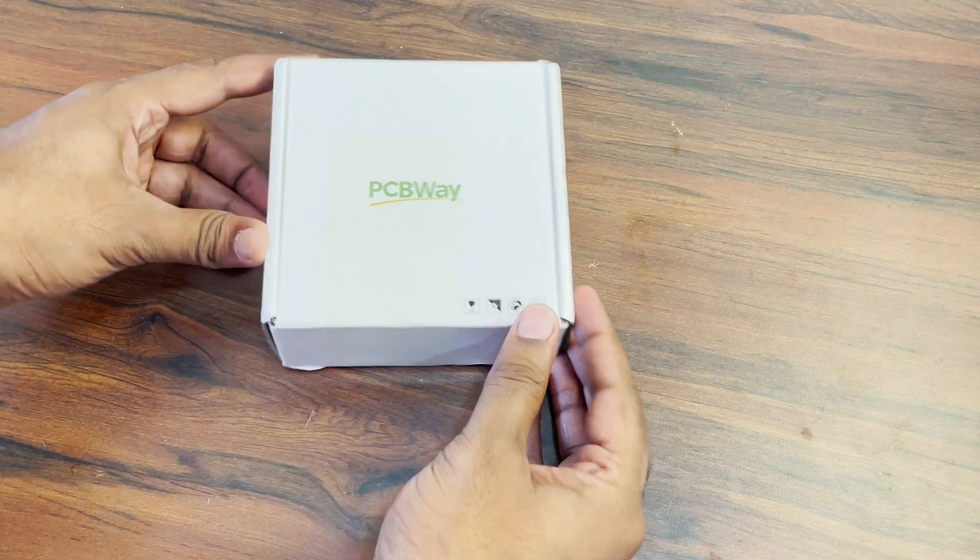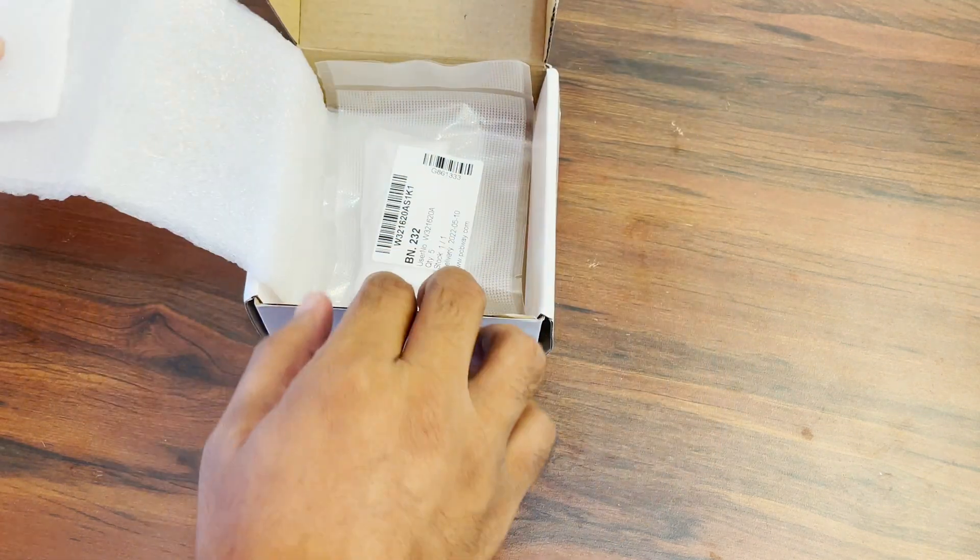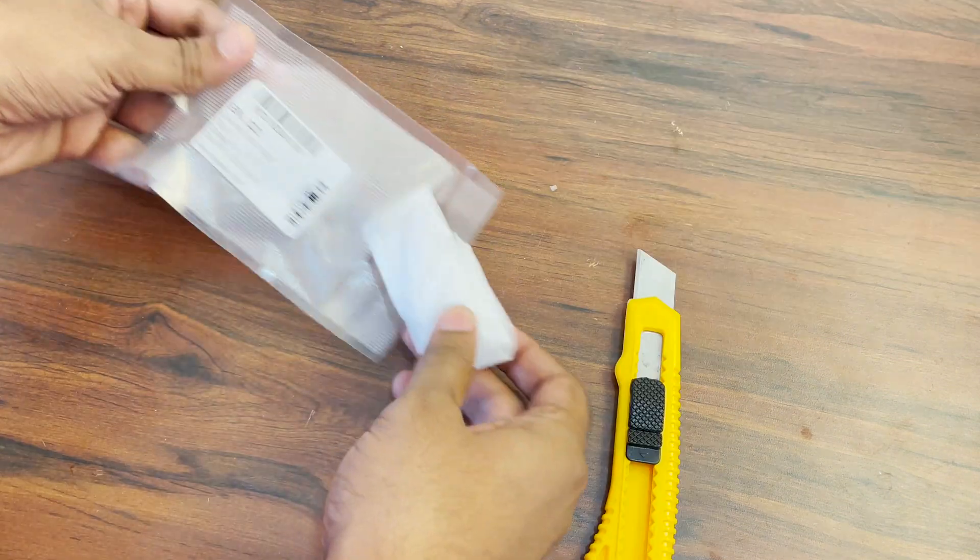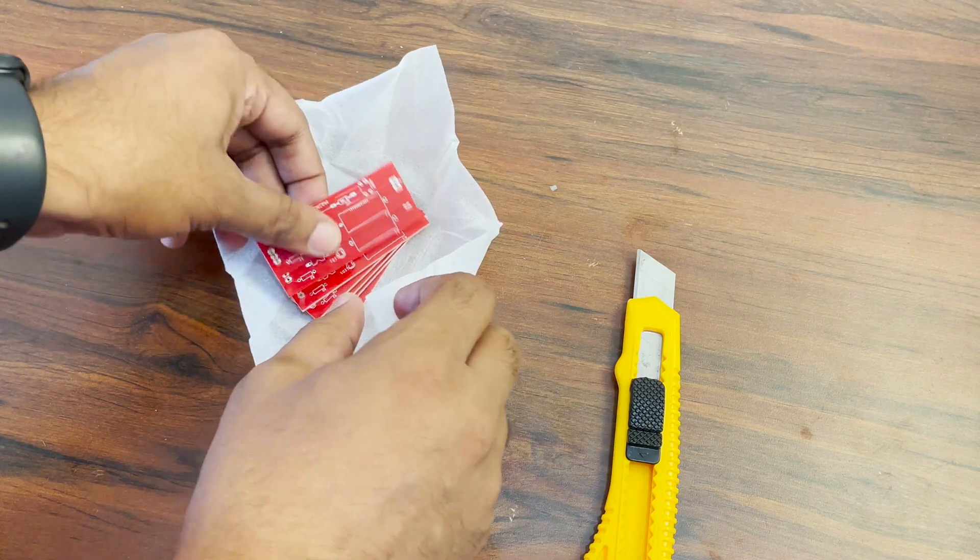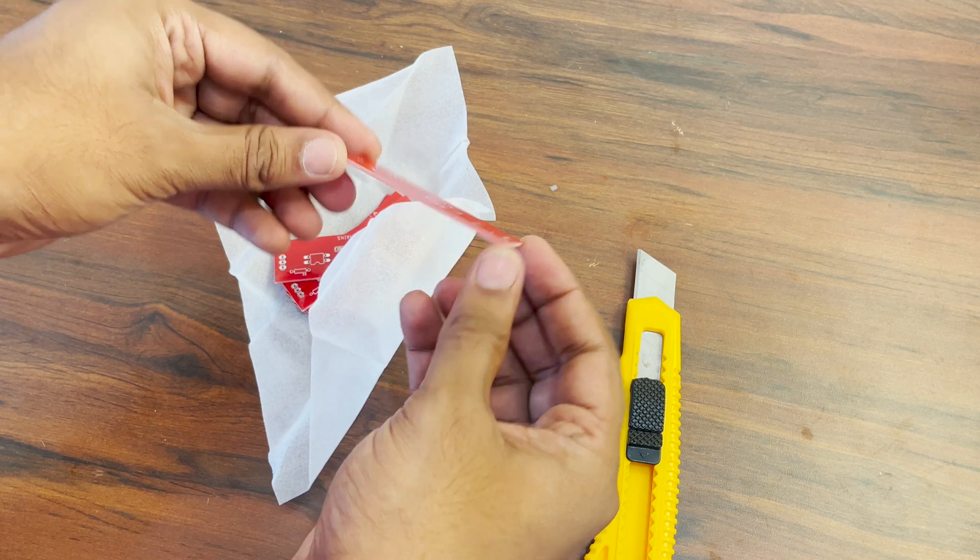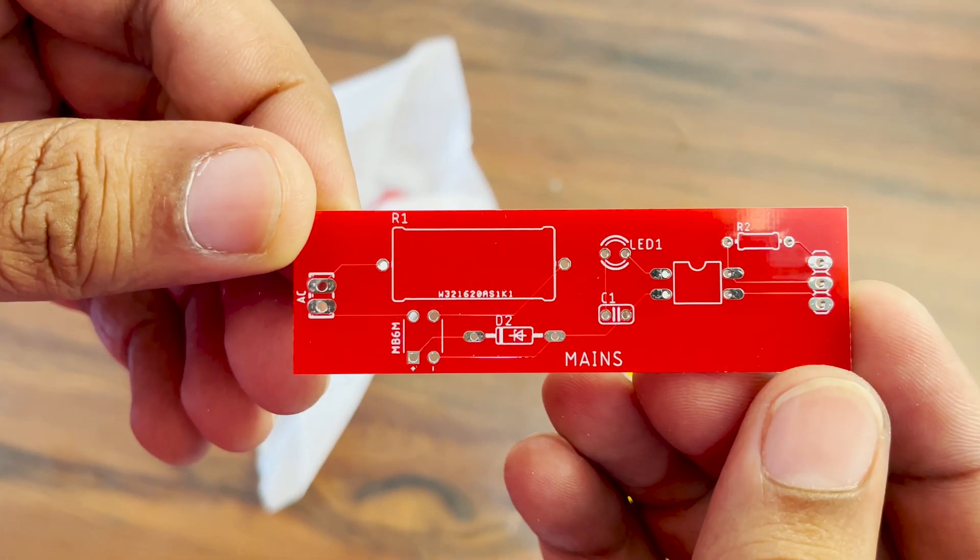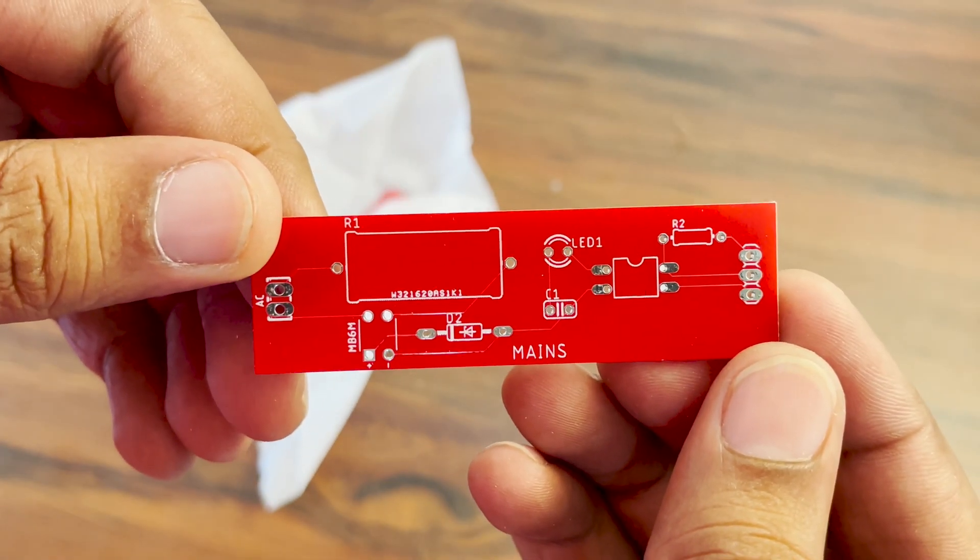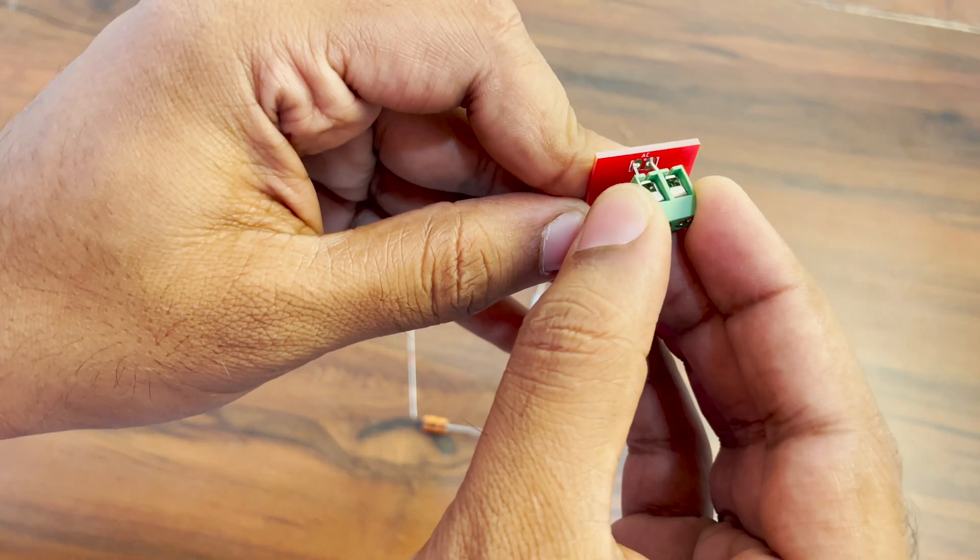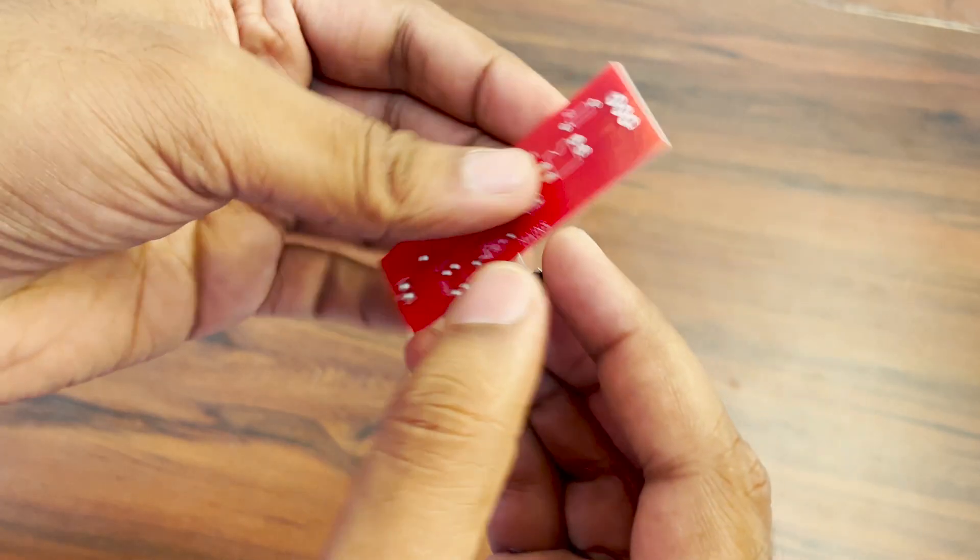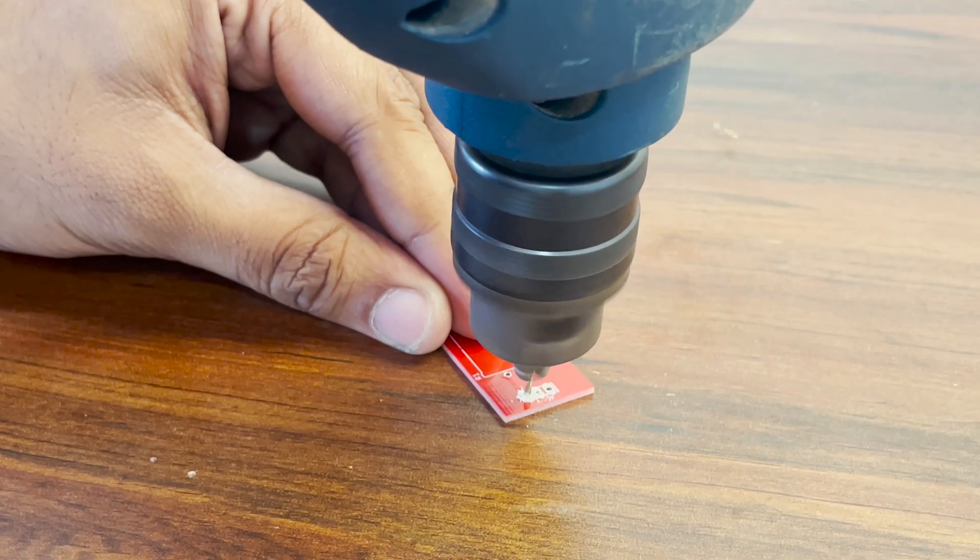After seven days I received the PCBs. As you can see, it is packaged very safely and the quality of the PCBs is as expected. I gathered the components and noticed that I used the wrong footprint for the screw terminal, and also I couldn't find MB6M rectifier so I had to buy a different one. But it's nothing we cannot solve with love. A bit of love is all we need.